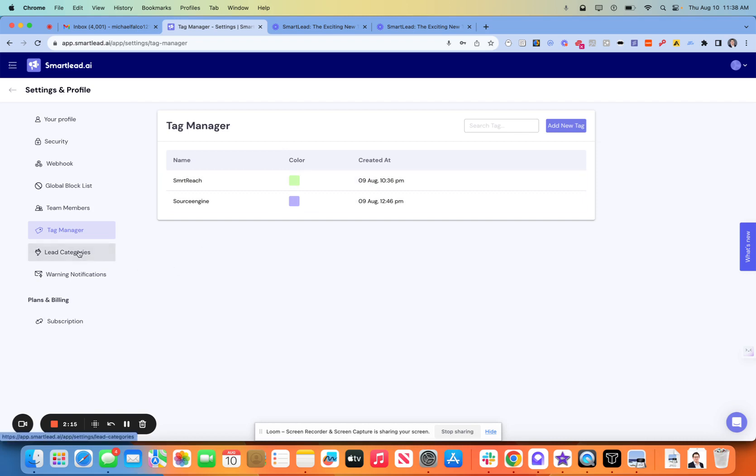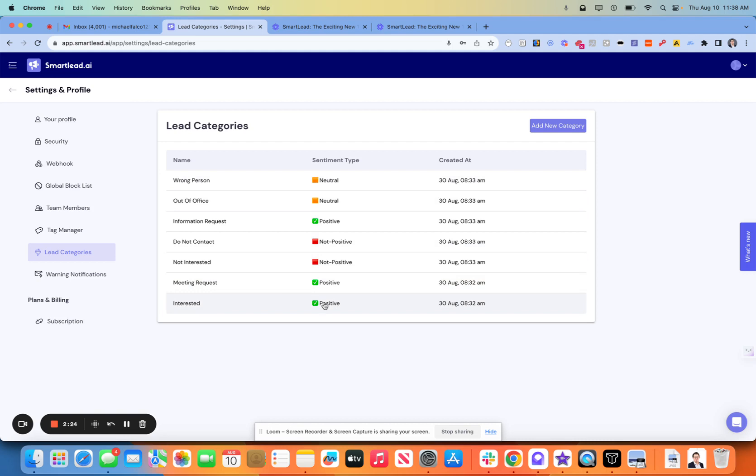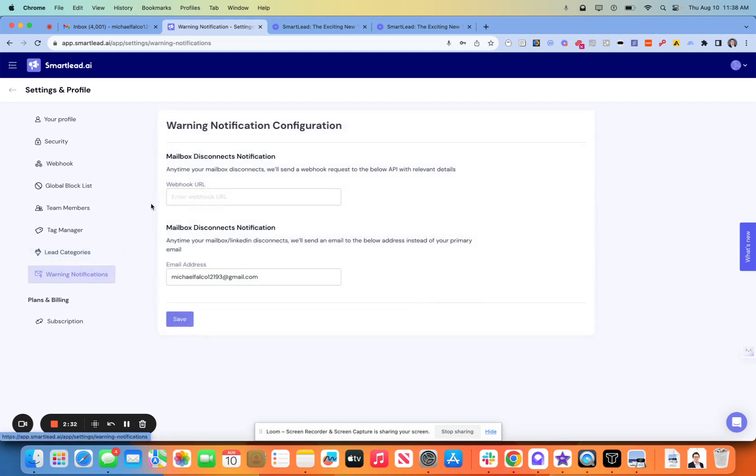Lead categories. Didn't really dive into this too much, but they do have triggers that are associated with each. So not positive, just for an example, would be equivalent to Apollo's not interested. Then they would be removed from sequences.